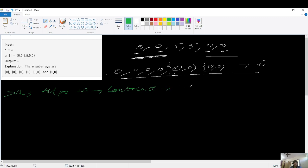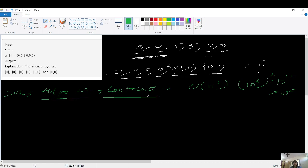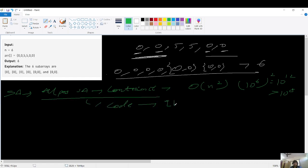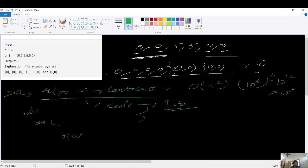The brute force approach will be O(n²), and that gives us 10 to the power 12, which is greater than 10 to the power 8, so we will get TLE. The brute force code uses a nested for loop — we consider all possible subarrays, and at each point if the sum equals zero we maintain an answer counter and do answer++.